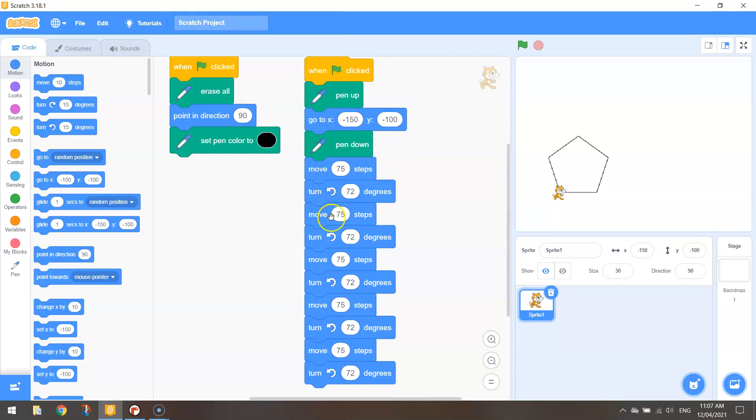But that there is the code to draw yourself a pentagon. We move 75 steps across and we turn at 72 degree angles to get that pentagon looking perfect.